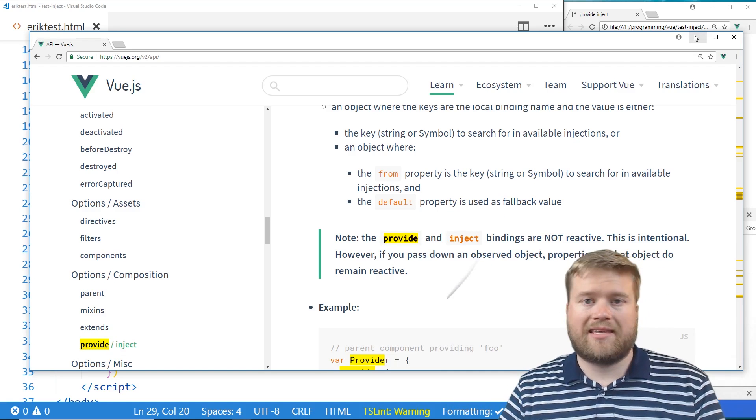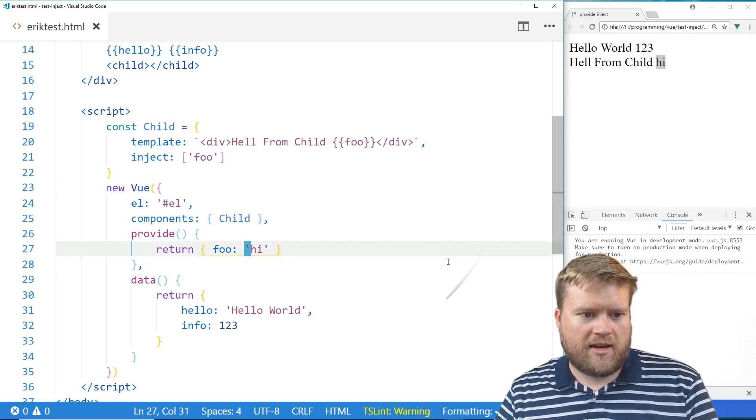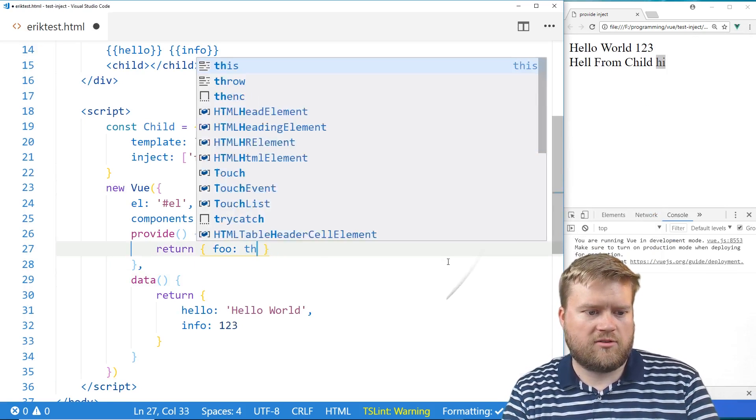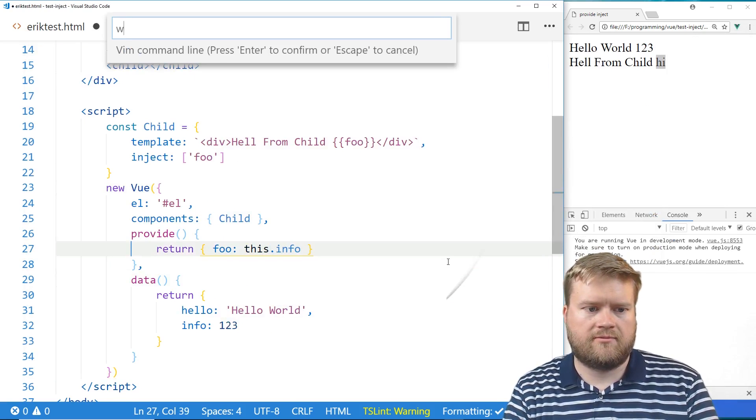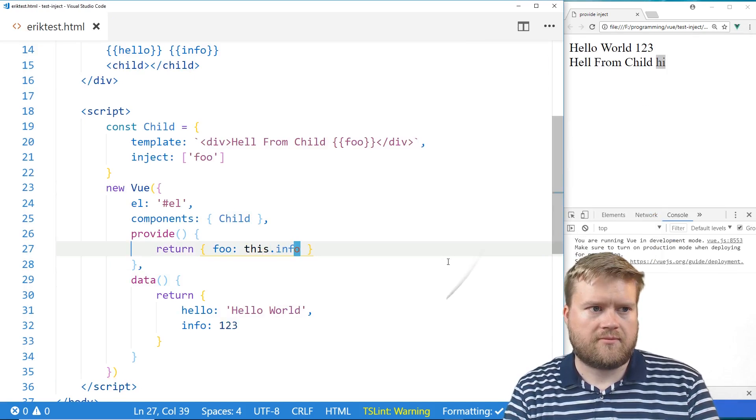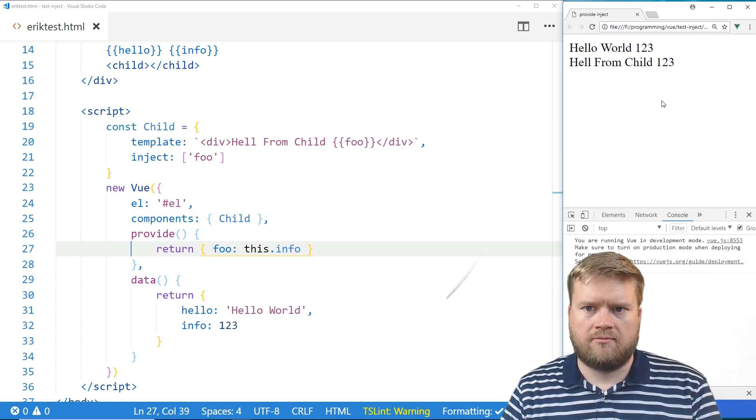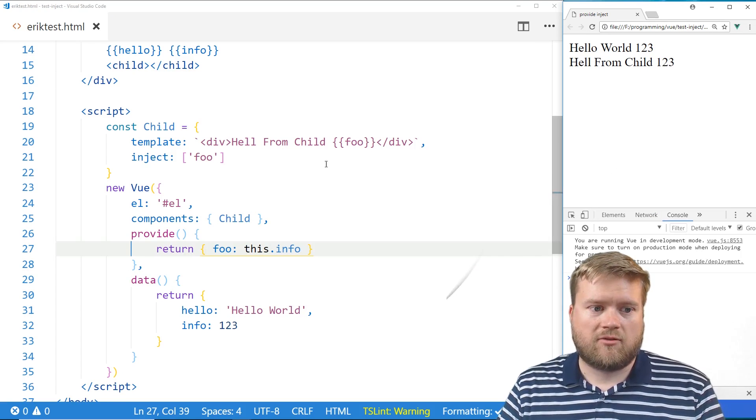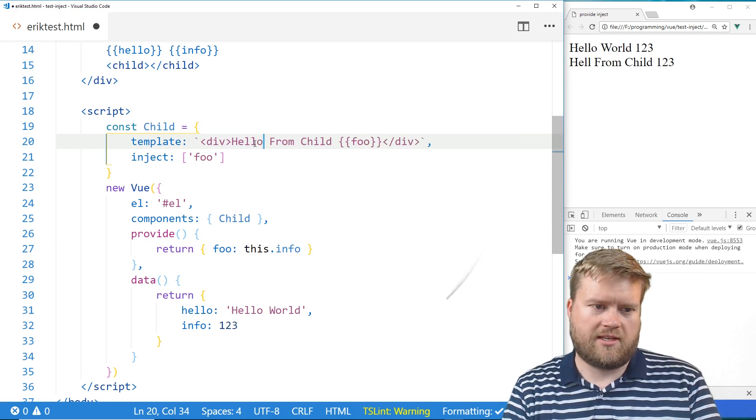Well, let's just try it the naive way. So we have foo hi here. Why don't we just do this.info? So, okay, let's save it. Okay, great. We see one, two, three. Great. We see one, two, three here. And I guess we're missing the O.